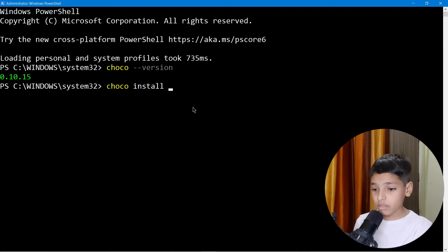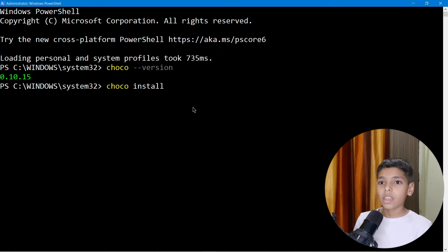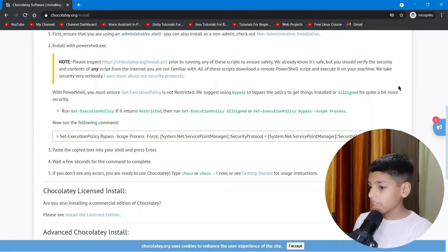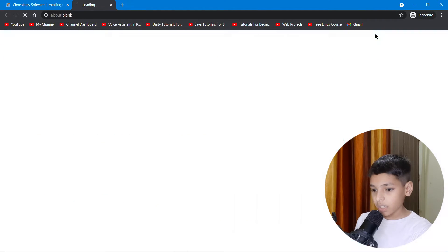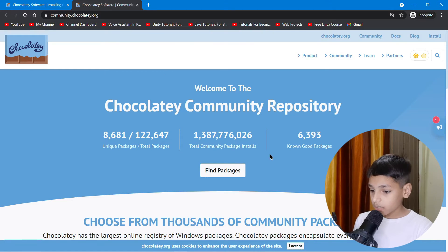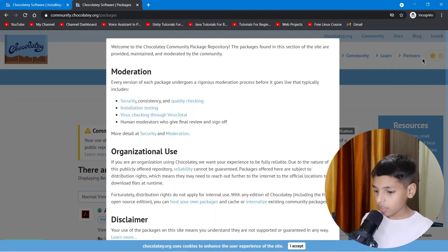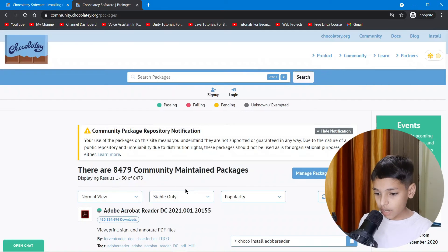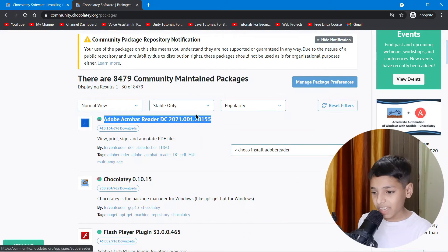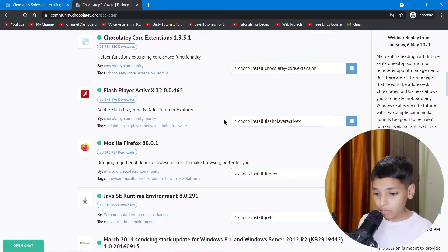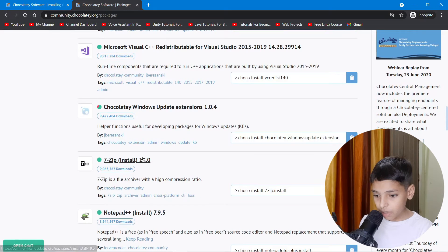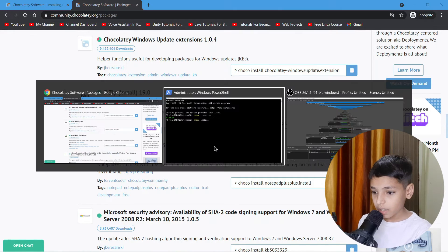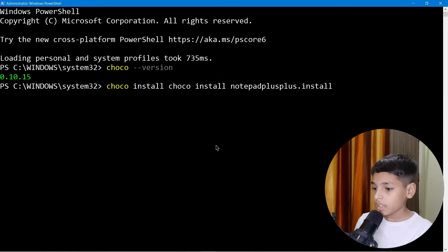I'm a bit confused on what to install, so let's go to the Chocolatey community page to search for packages. You can find packages like Adobe, Audacious, Badlion, which is a PDF viewer, Google Chrome, Mozilla Firefox, Visual C++, 7-Zip. Let's say I want to install Notepad++, so I'll copy that package name.